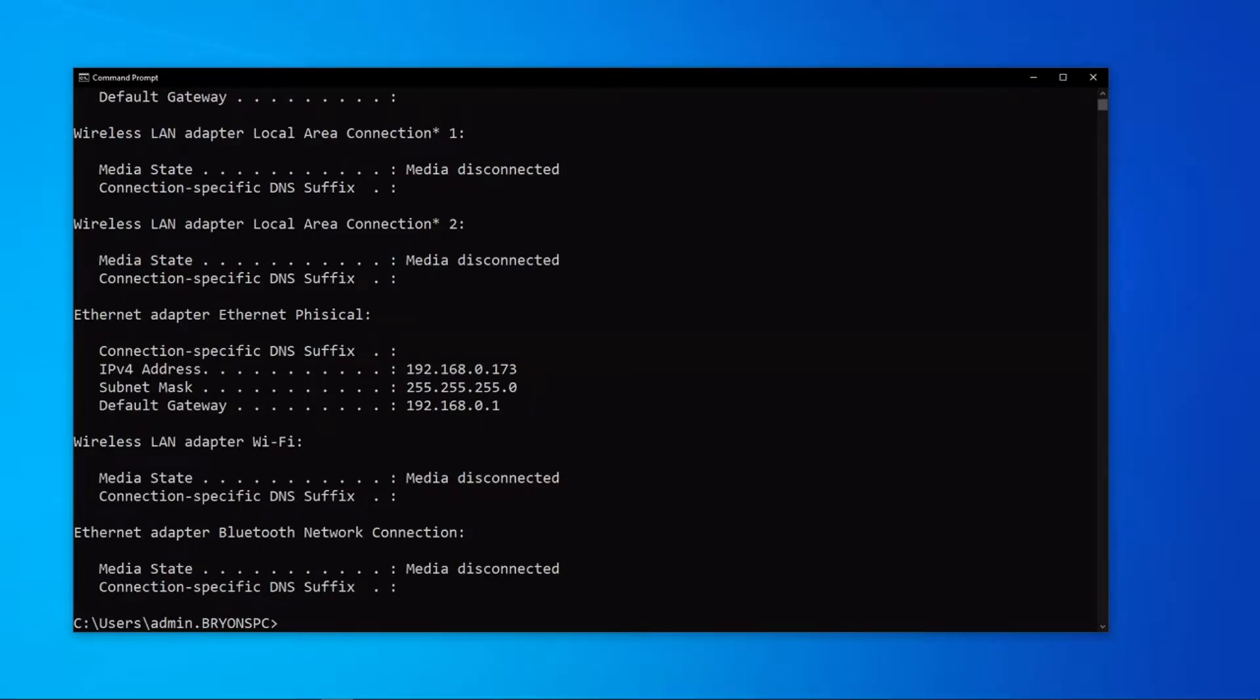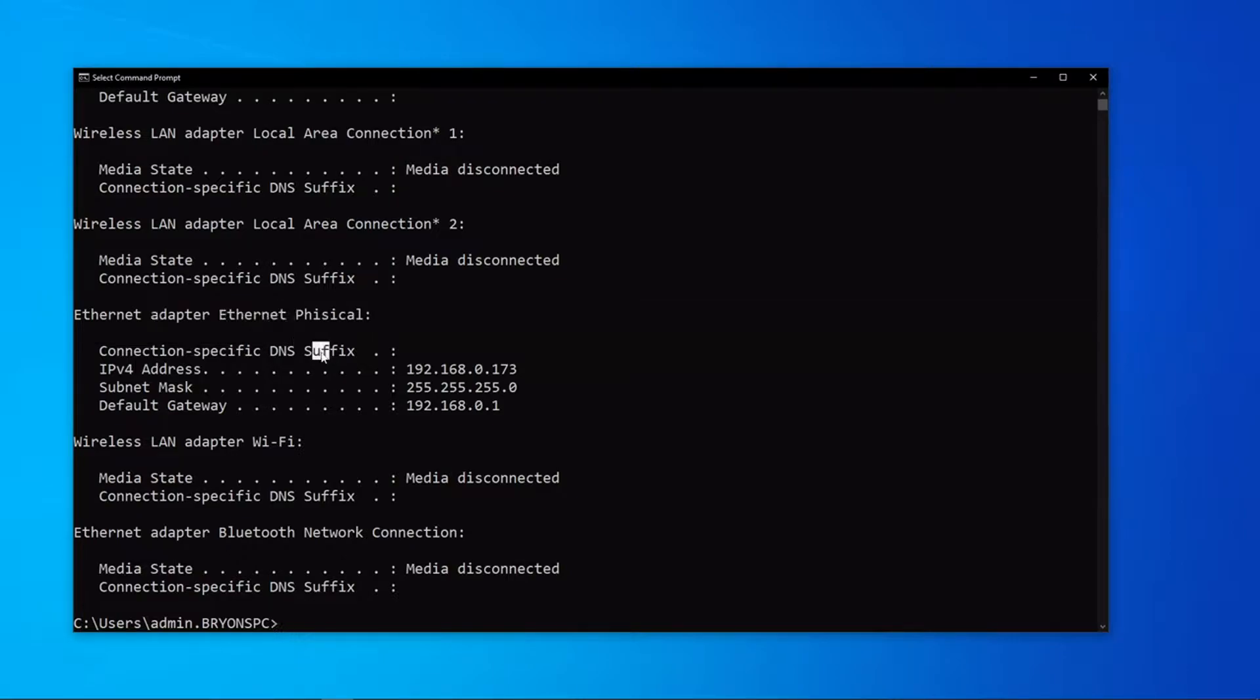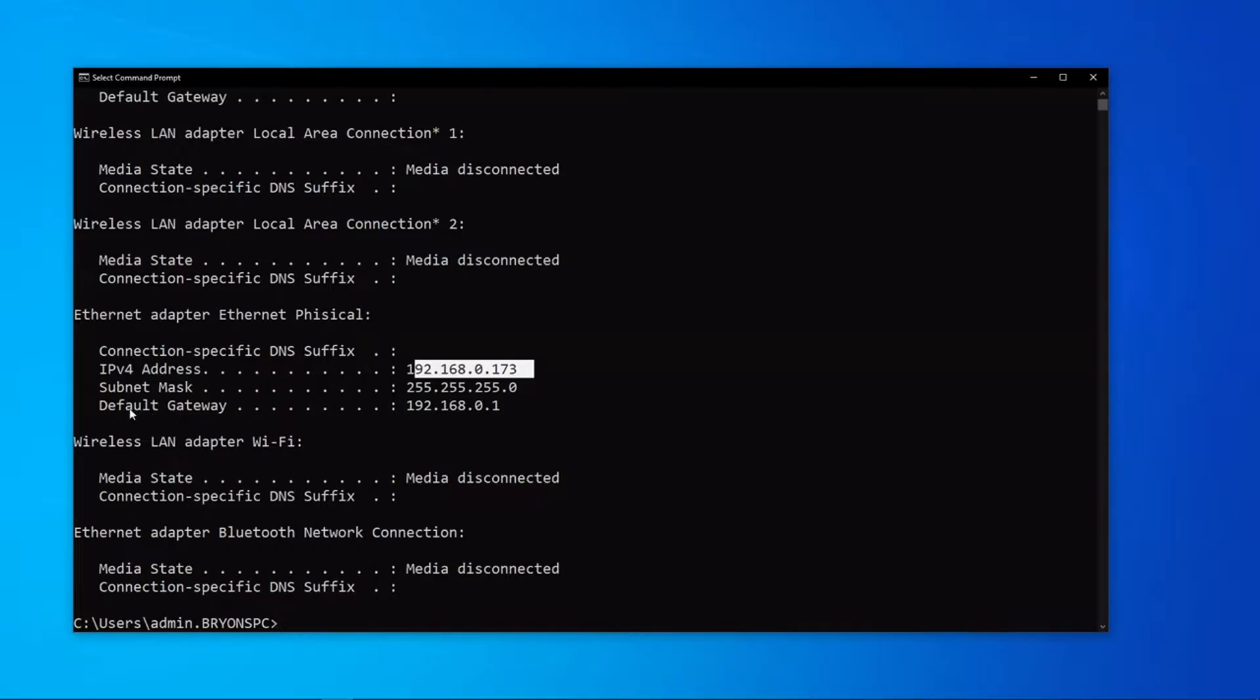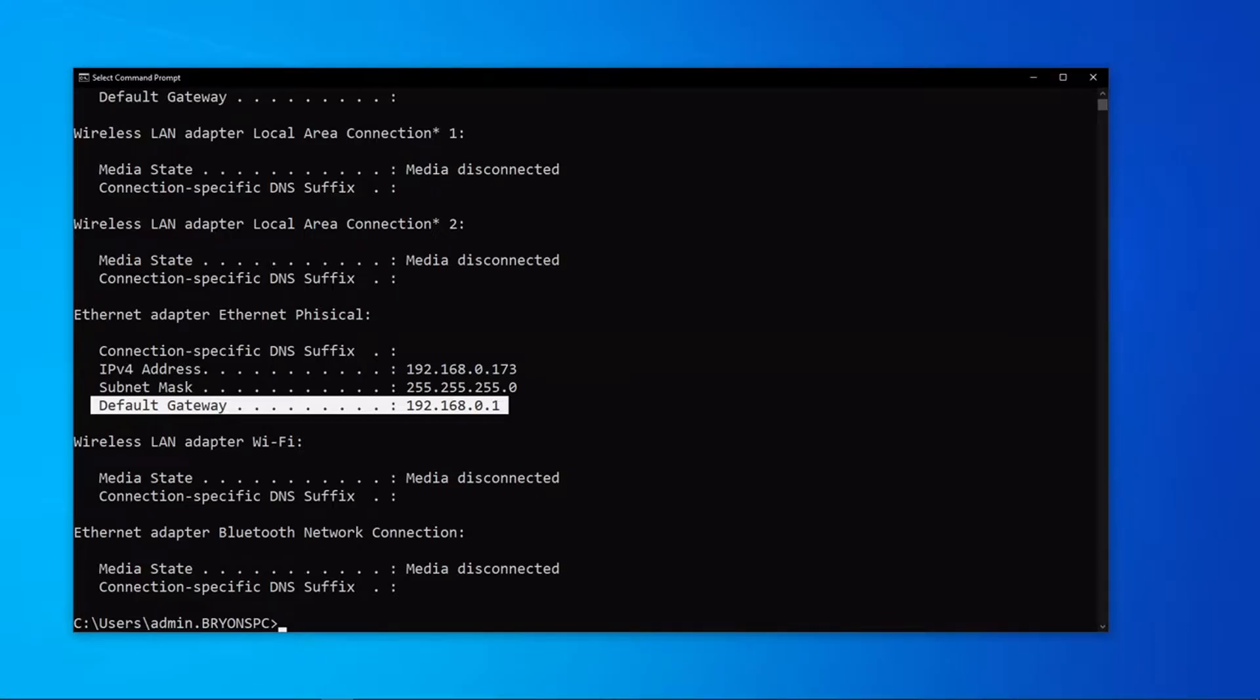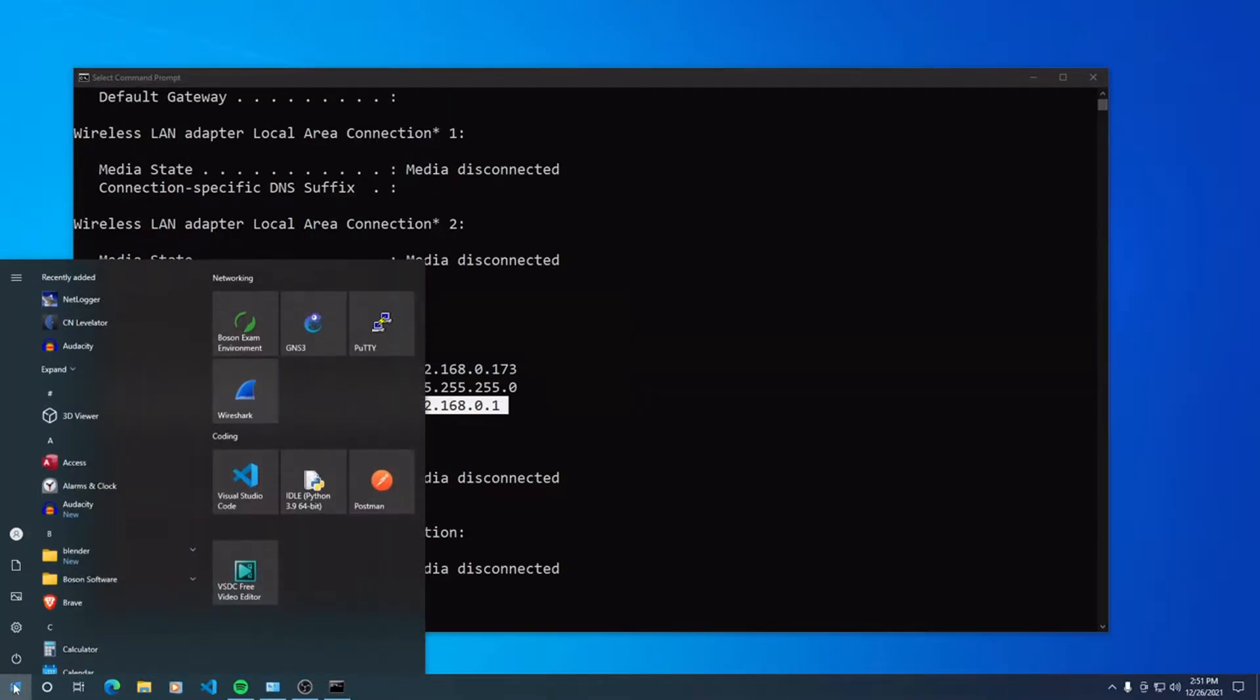What we're looking for is the default gateway, because I know I'm physically connected. Ethernet Physical is the one that I have listed here. The default gateway is at 0.1. So that's the information I need.